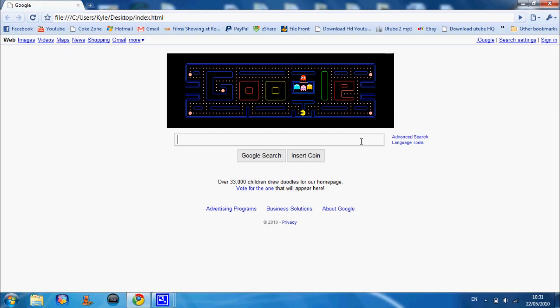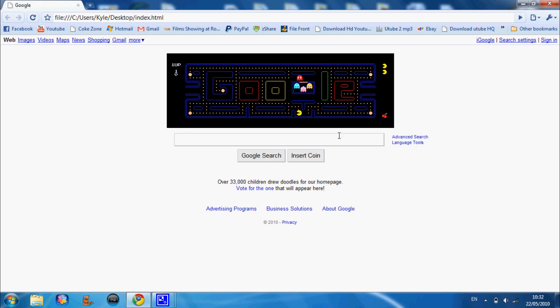All right guys, Mr. Mini C47 here. Today I've got Pac-Man for Google. I just had a 20 second and I'm going to show you how you can still play it even though